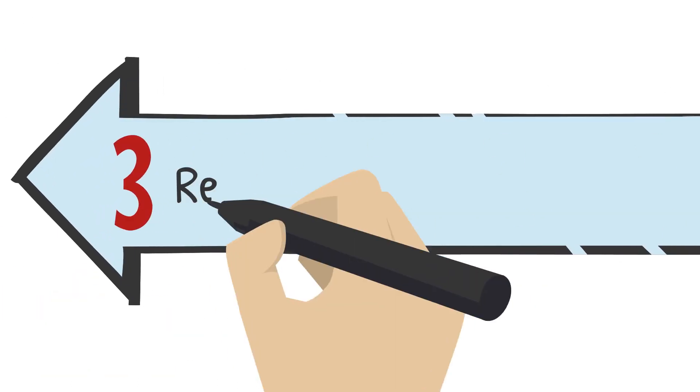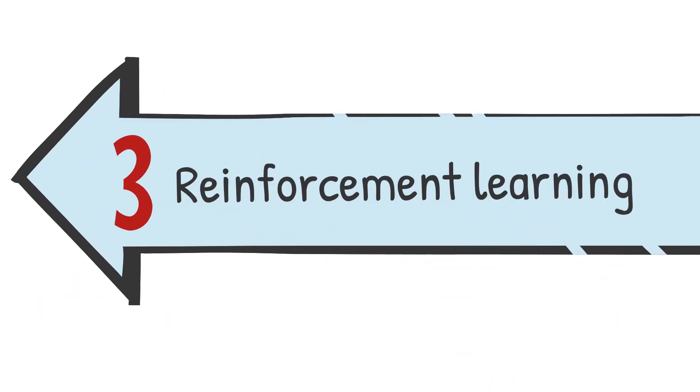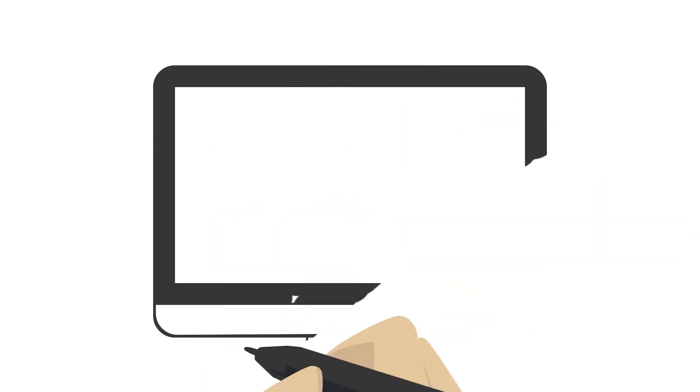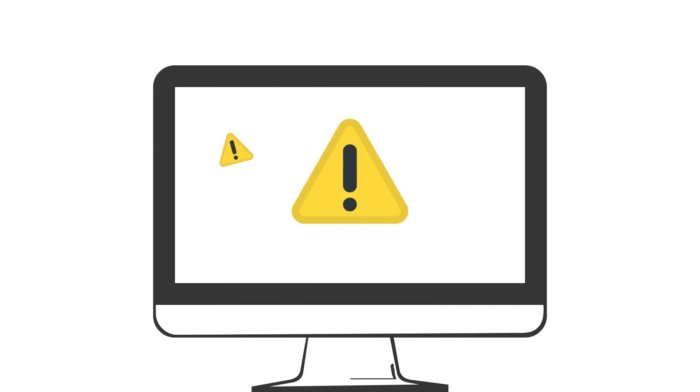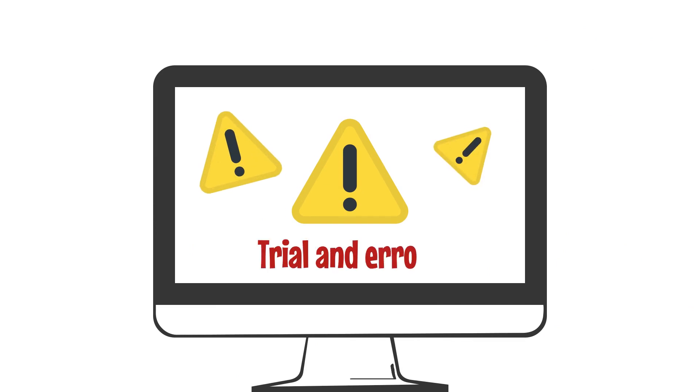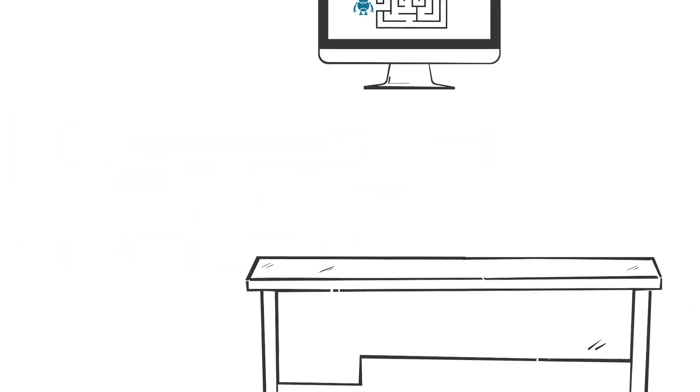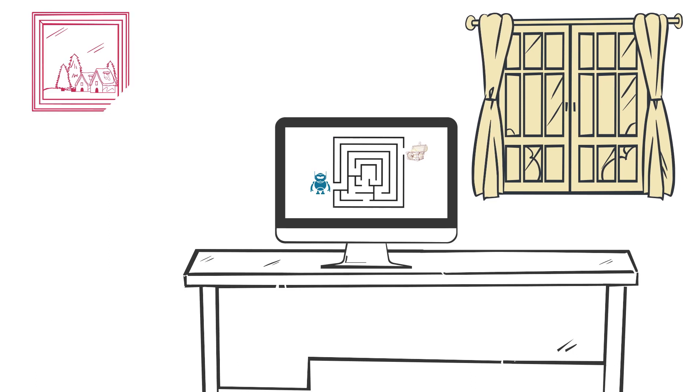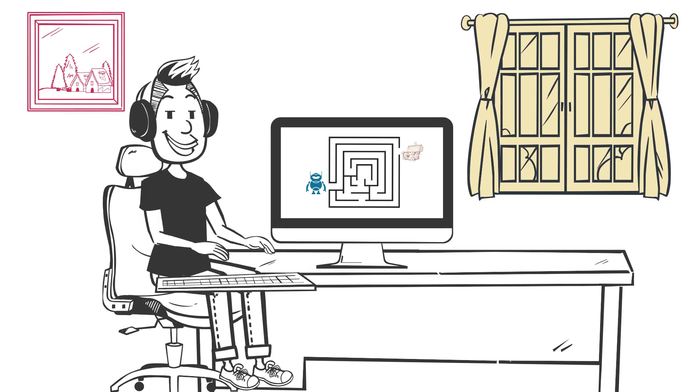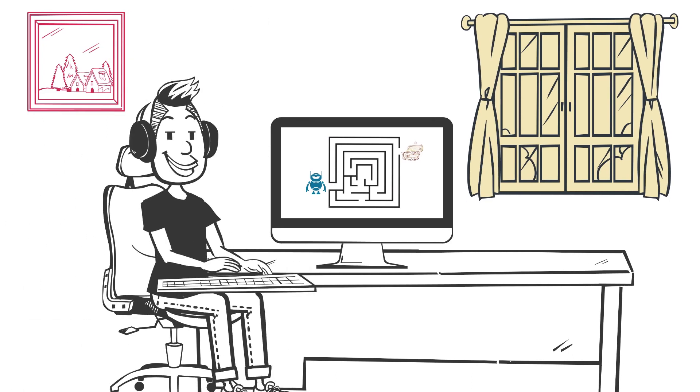Finally, we have reinforcement learning. Reinforcement learning is a way that we can teach computers to do things by themselves through trial and error. Imagine that you are playing a game where you have to move a little robot through a maze to get to a treasure.